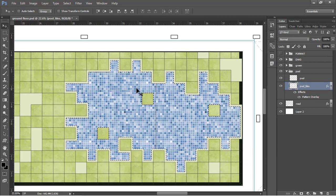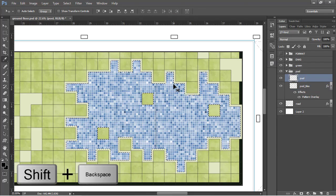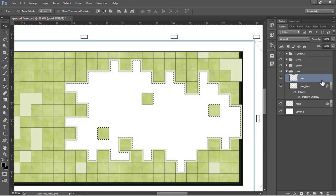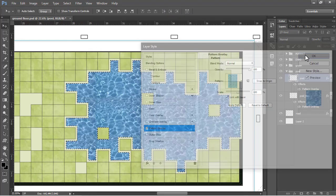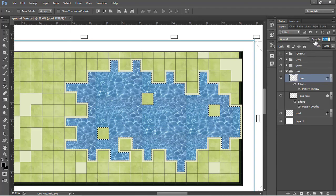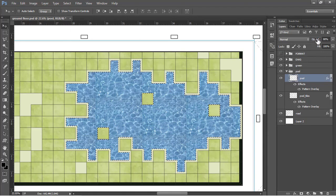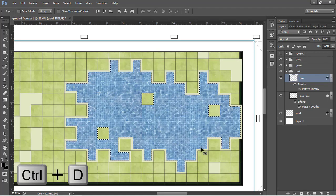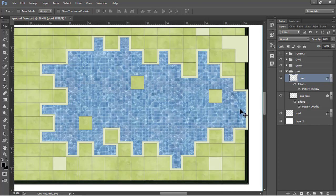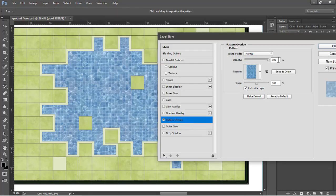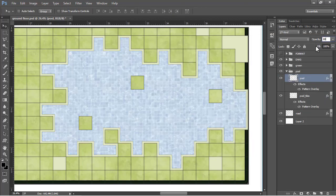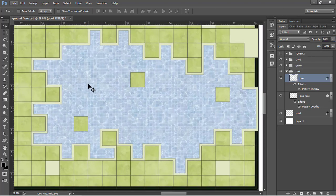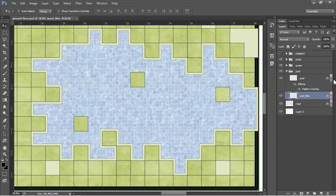With the selection still active, go to the pool layer and fill with white, then apply the water texture. Decrease the layer opacity to around 60% so the tiles underneath show through. To make it more realistic, go to Pattern Overlay for this layer and decrease opacity to 30, then increase the layer opacity from the layers panel. This two-layer approach achieves a great realistic water body effect.